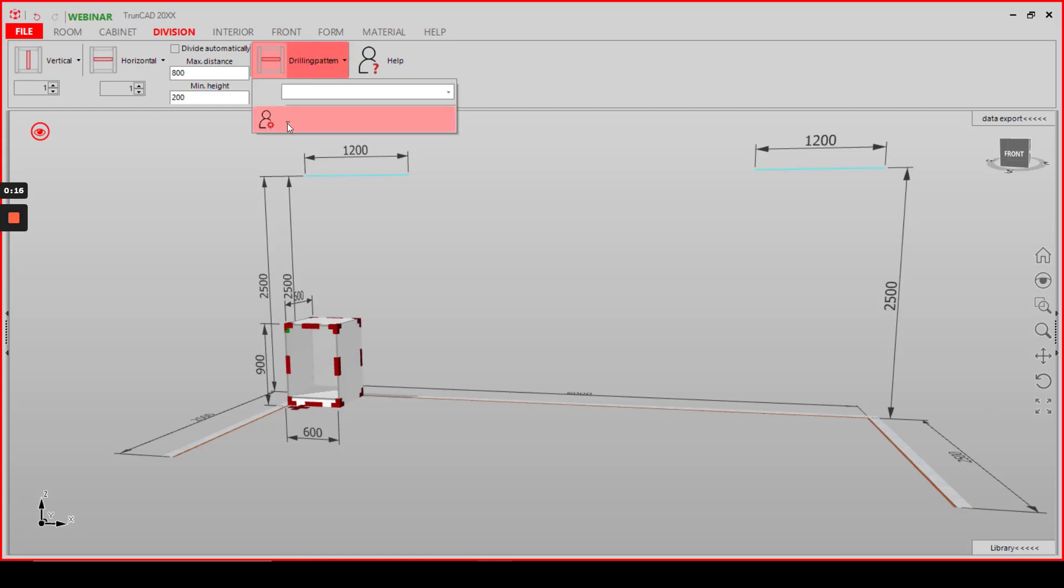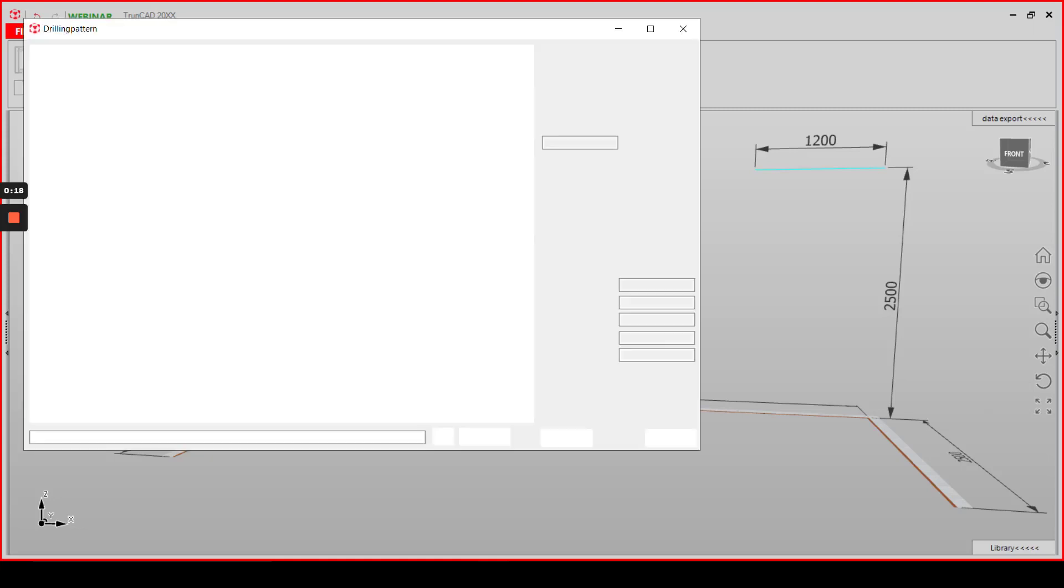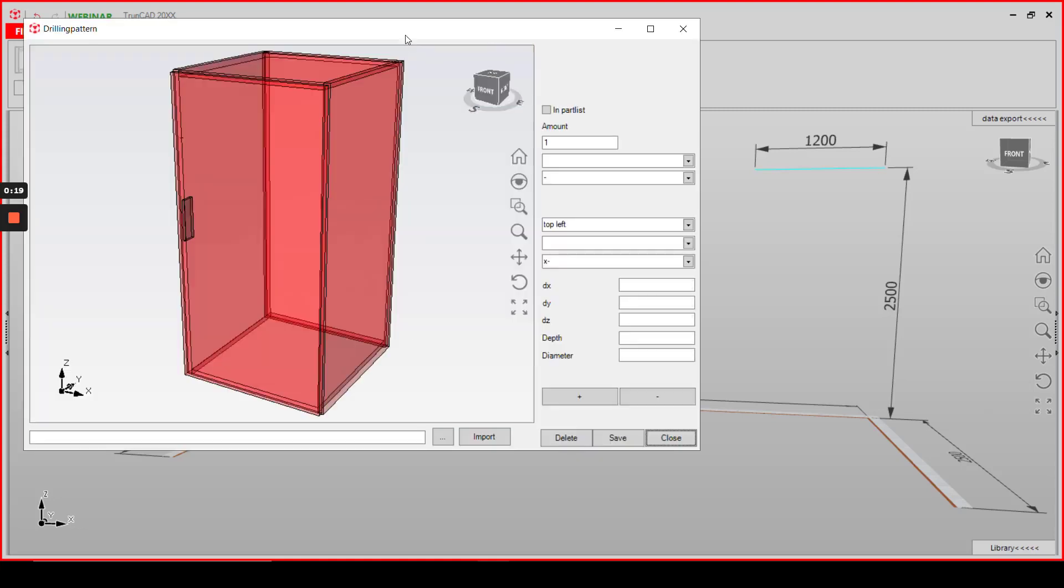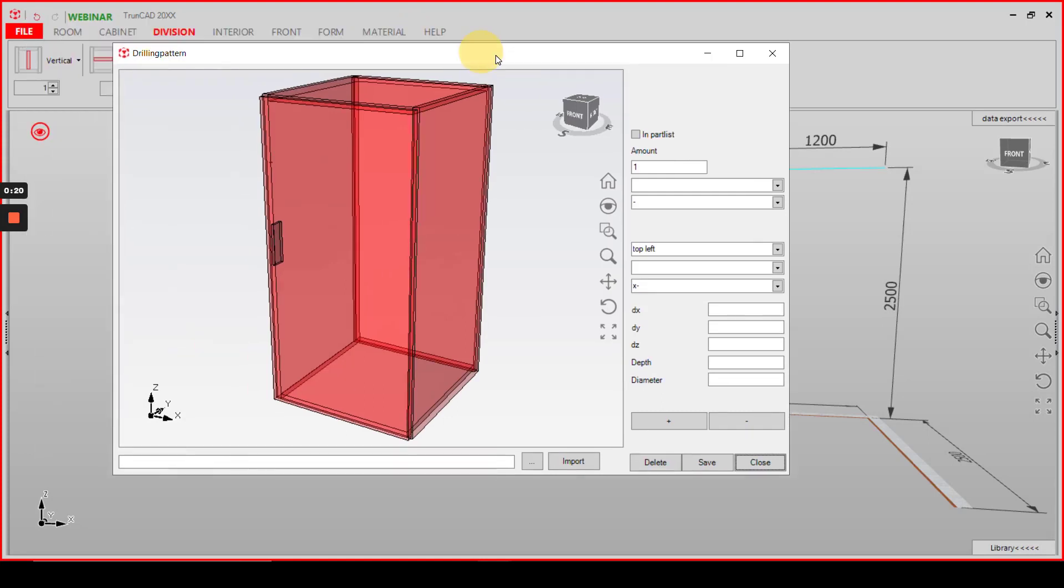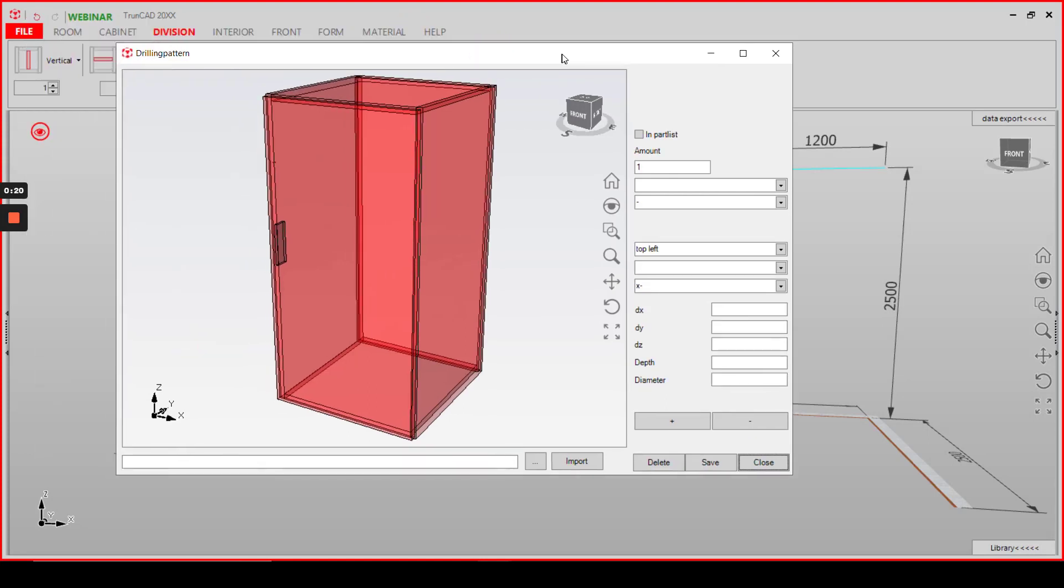Then open the settings menu for drilling patterns where you can create new drilling patterns as well as some new parts.